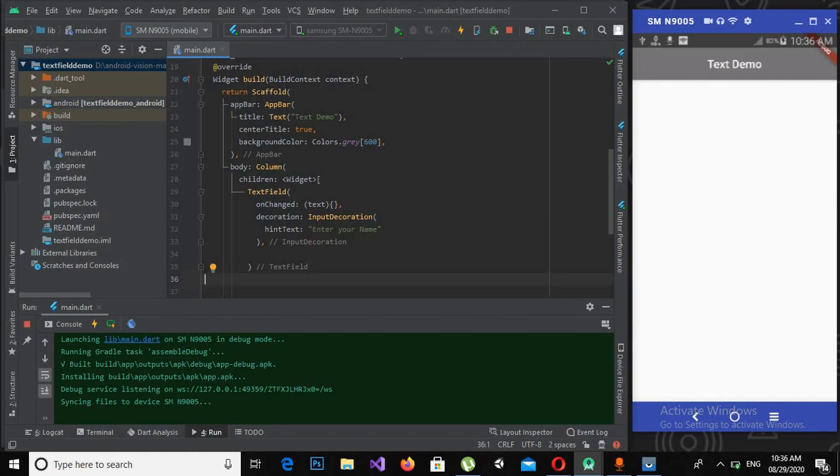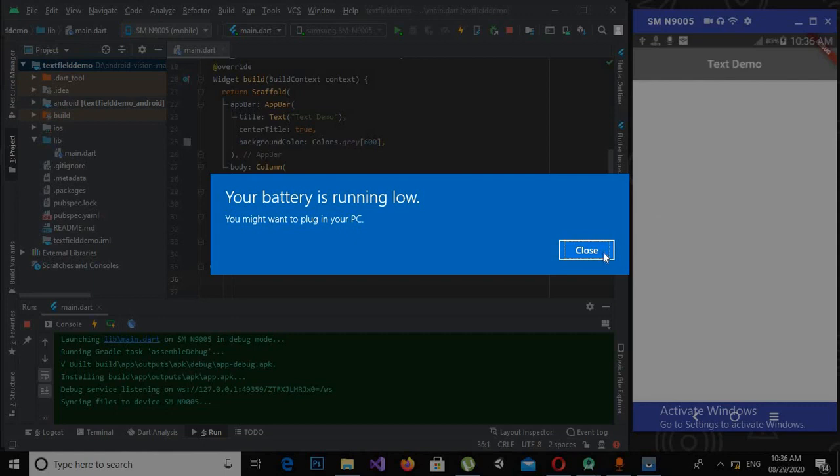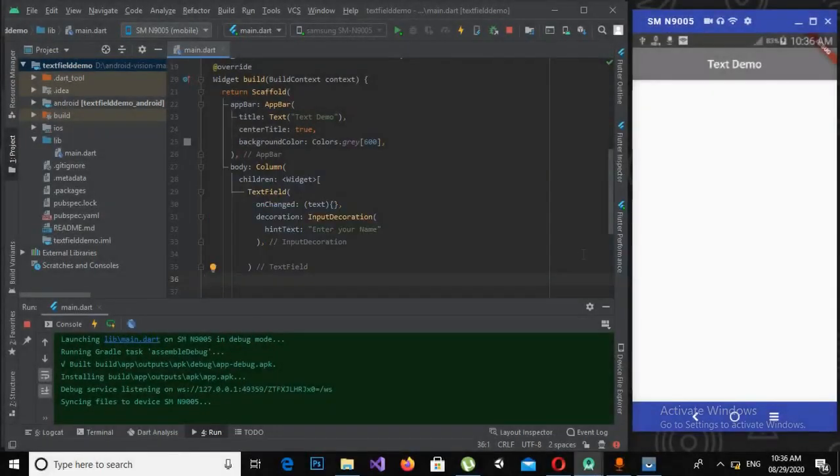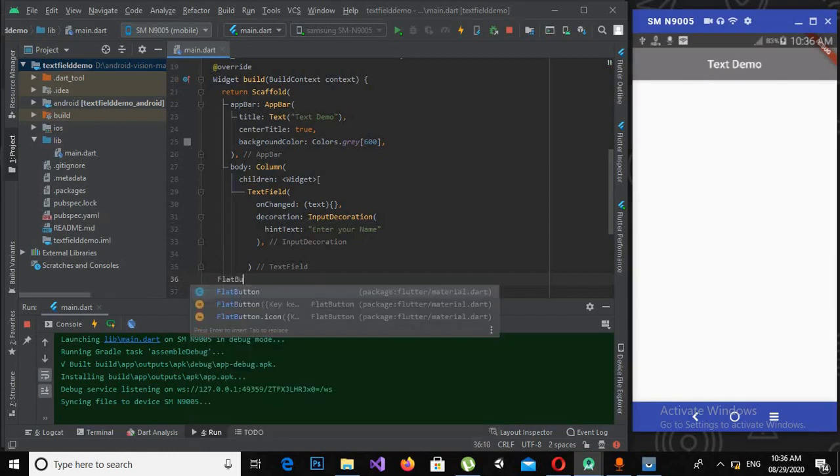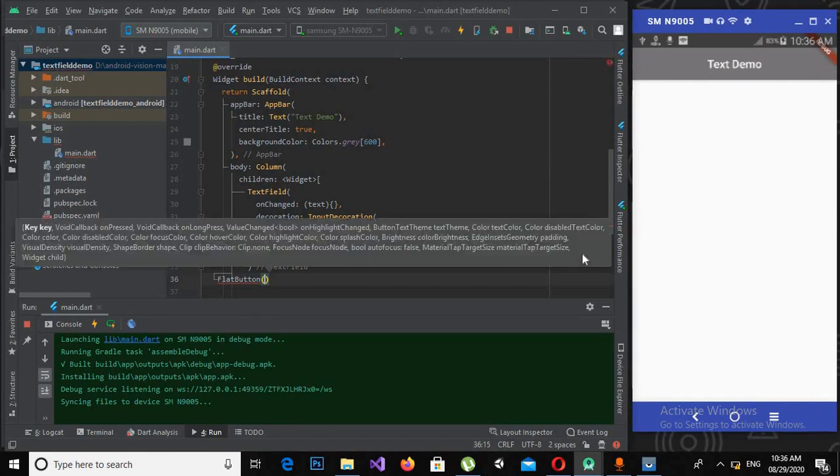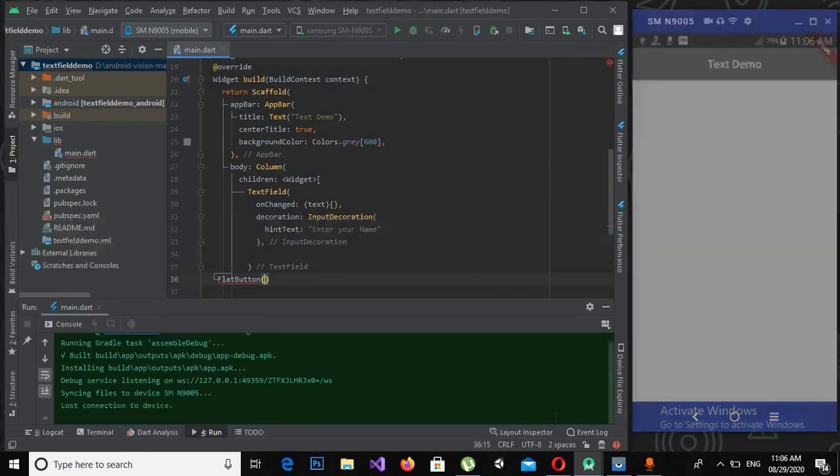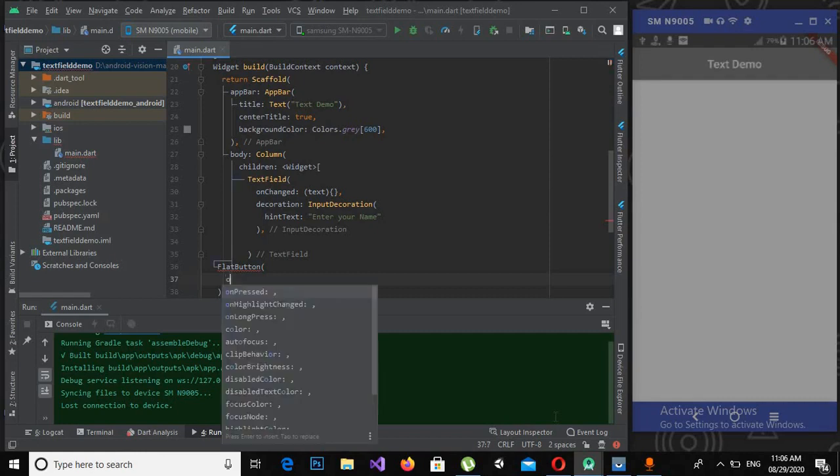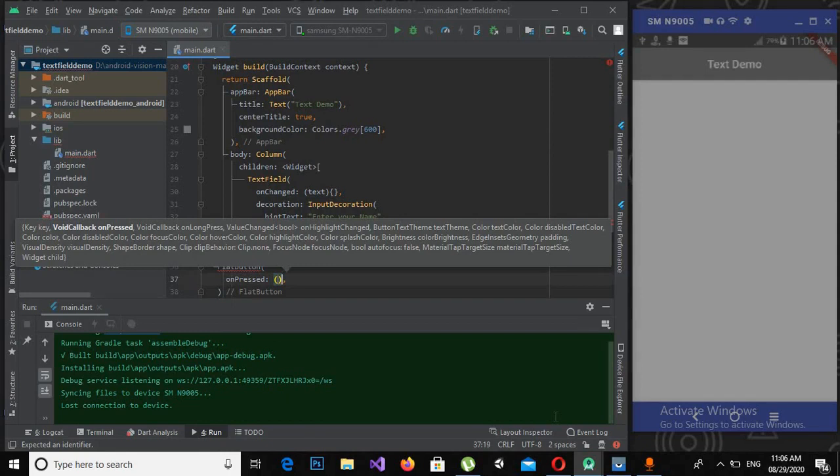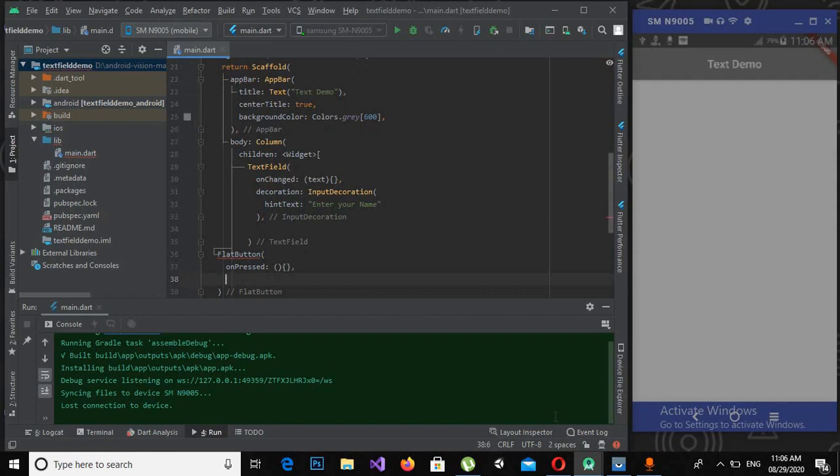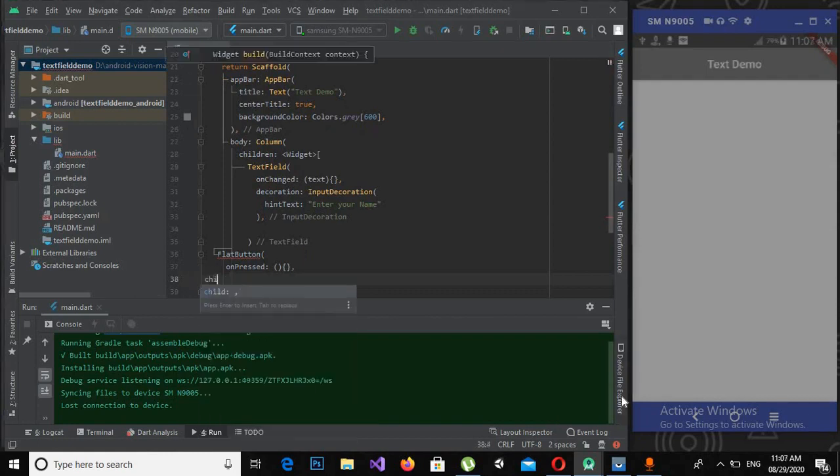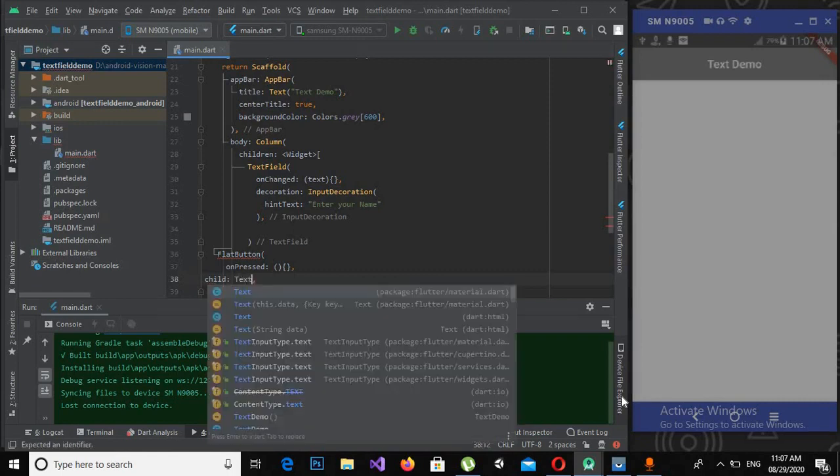Now the other widget I will be using is FlatButton. I will use some properties on this. The first one will be onPressed, and the second one will be child, because I'm using a widget inside a widget.